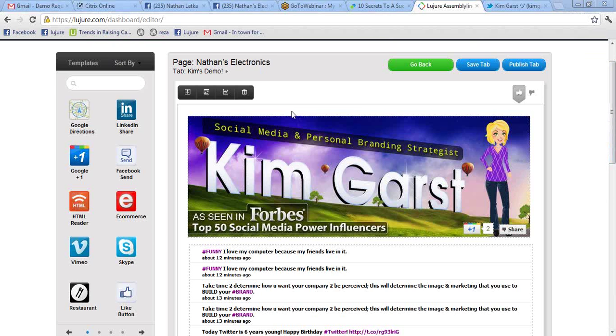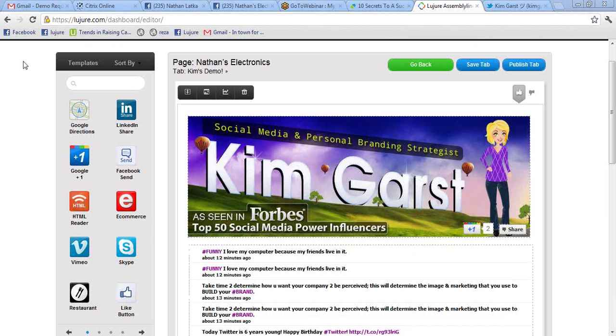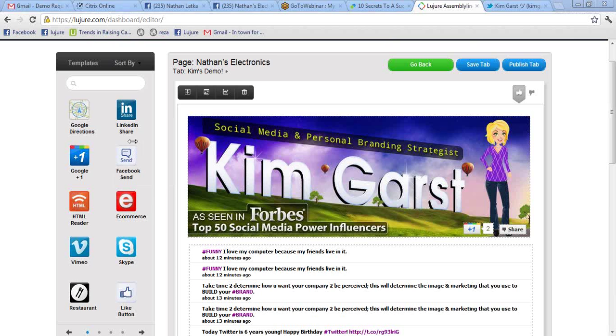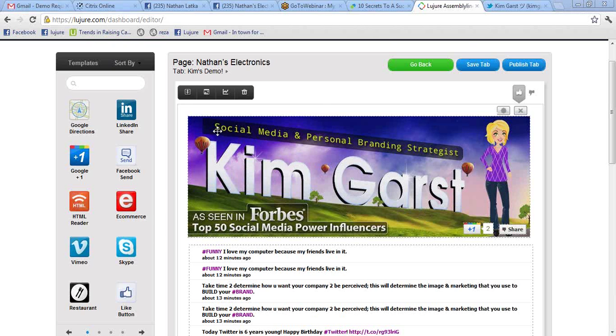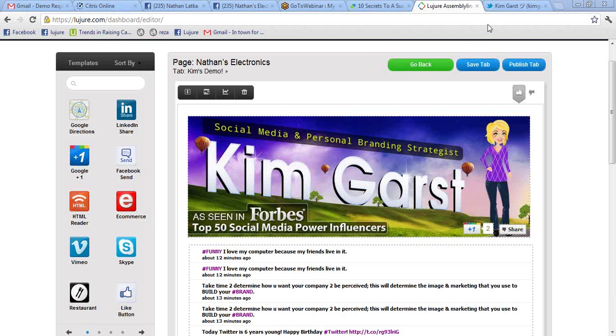So check this out. You guys know Kim is like the Twitter queen. Check this out. I can just take her username, drag our Twitter widget, drop it, paste it, and she seems to like purple. We can import ten of her Twitter updates. We can resize them however we want.